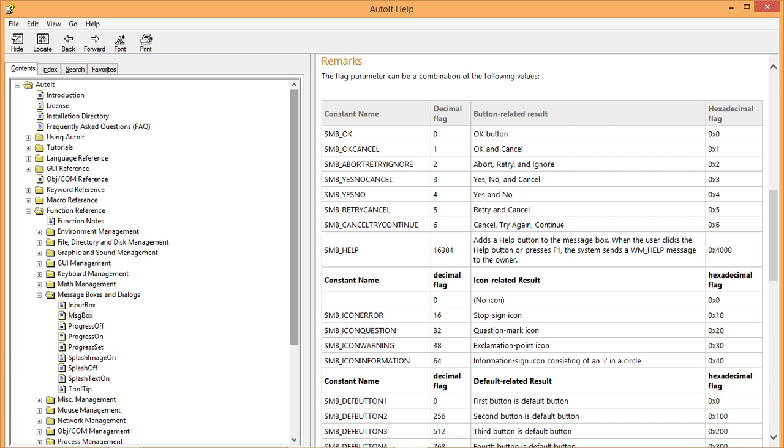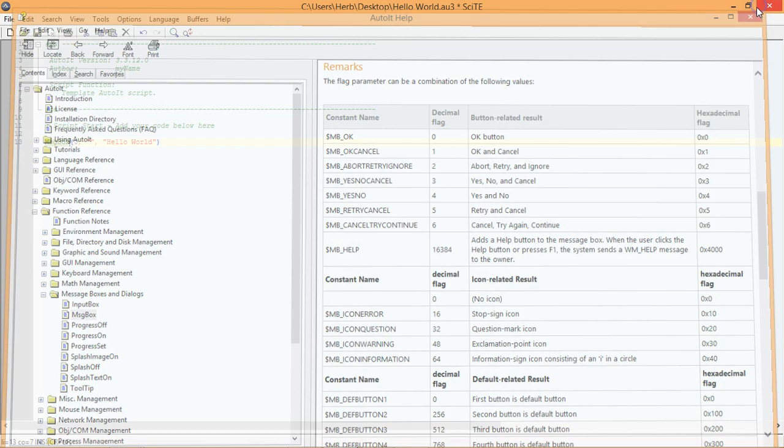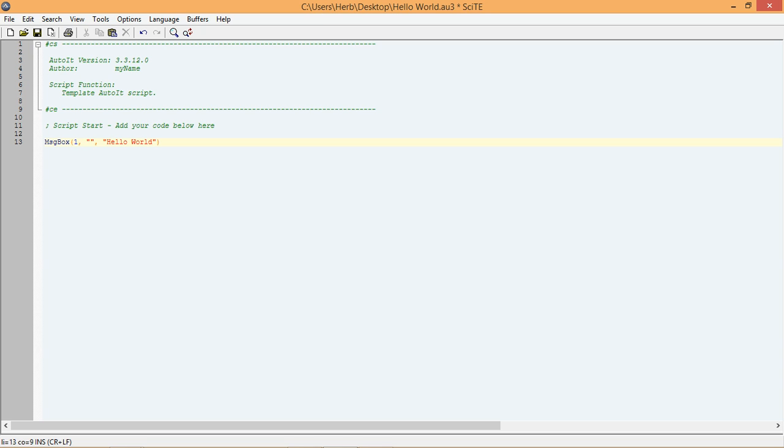Now look at the second row. It is telling us if we set the flag parameter to one, our message box will display both an OK button and a cancel button. Let's test to see if this works. Go back to our original script and change the flag from zero to one. This should add a cancel button to our message box. Once you have updated the flag parameter, run the script to see if it works.